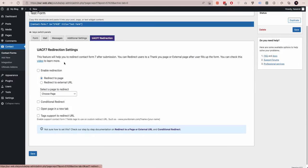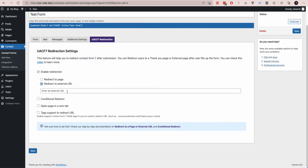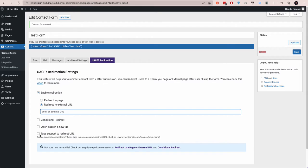On the redirection part, you need to enable redirection, then redirect to an external URL. What you have to do is insert the WhatsApp URL to pass the data. Let me show you how.